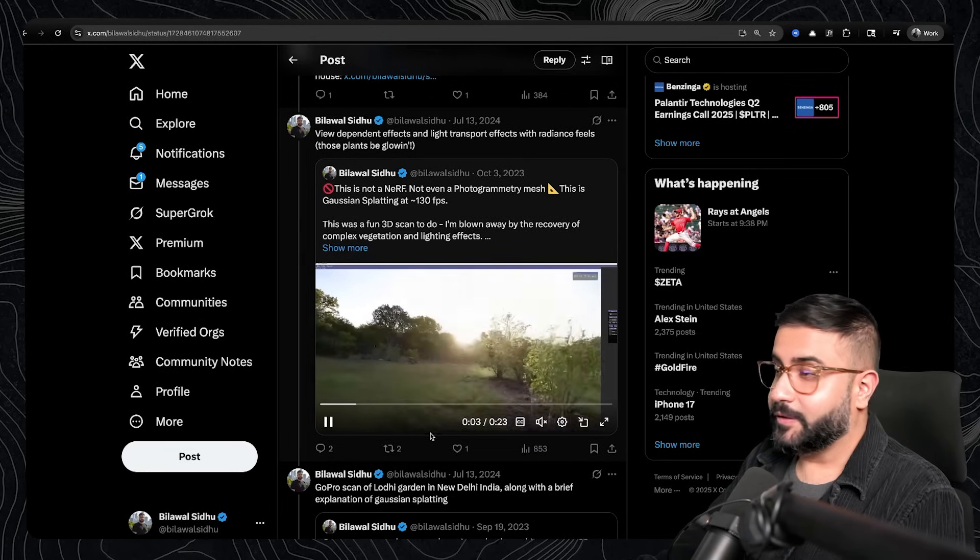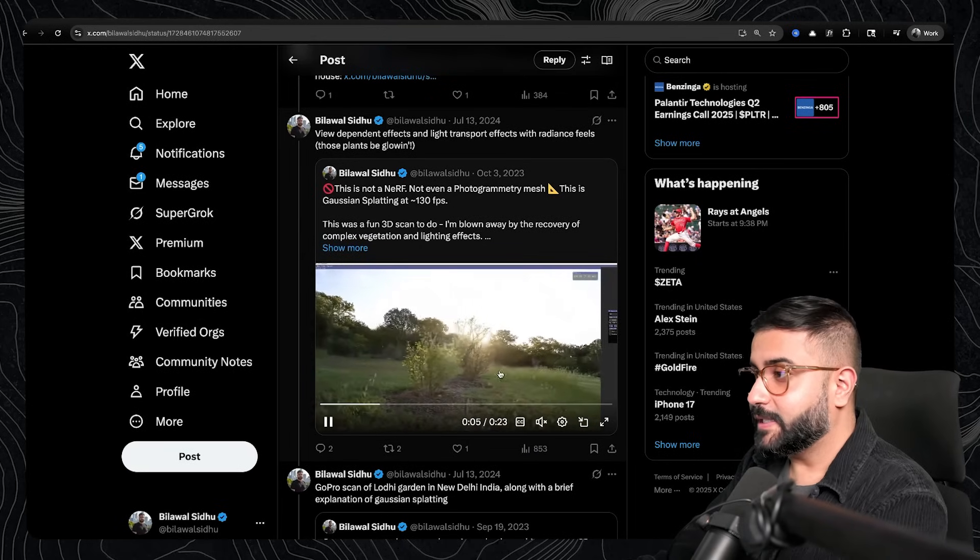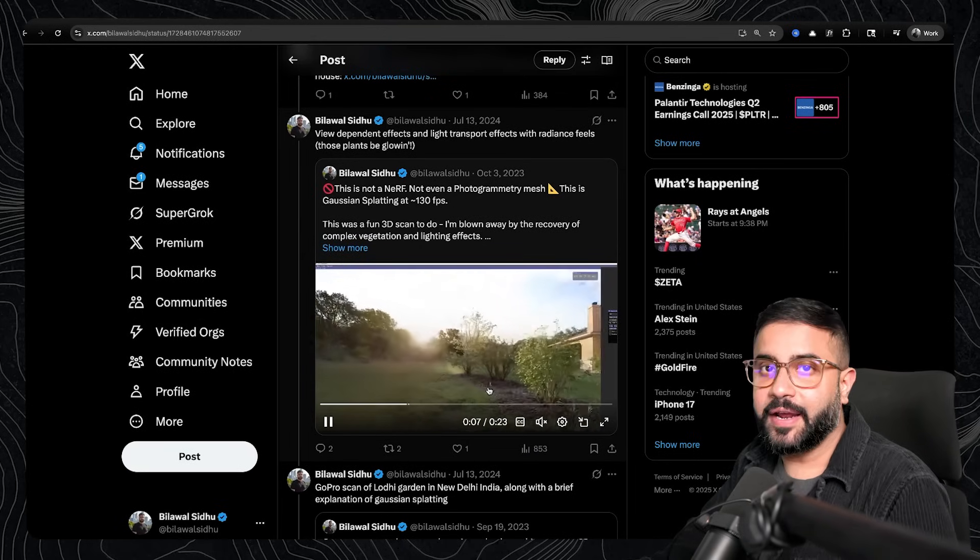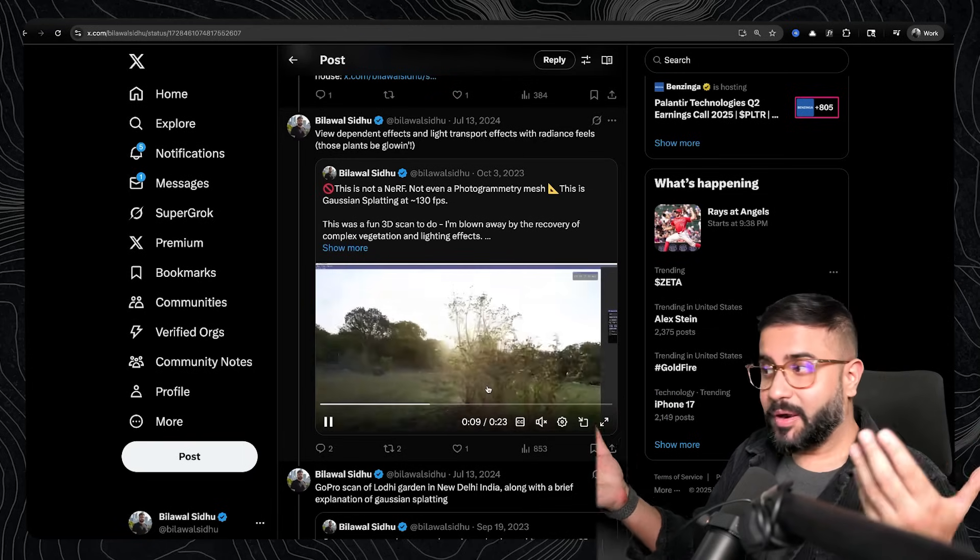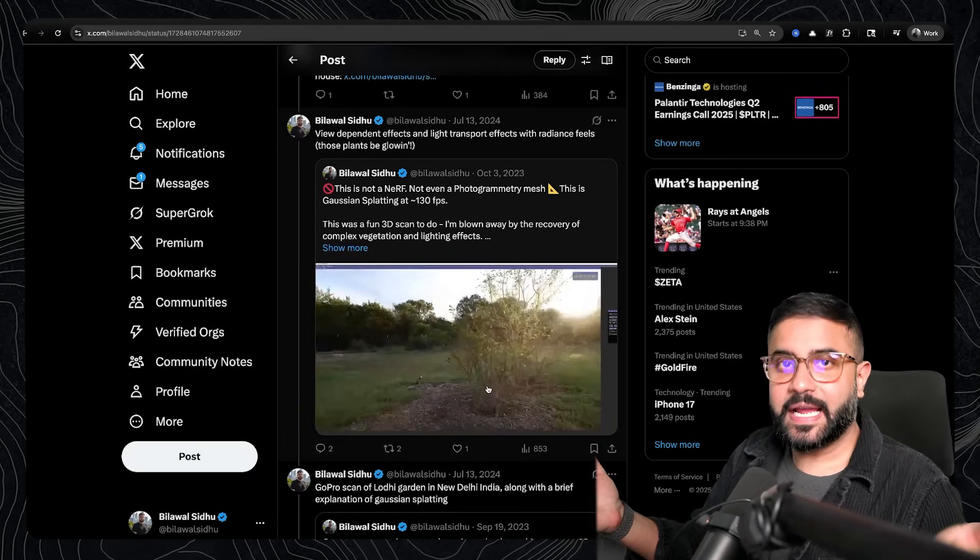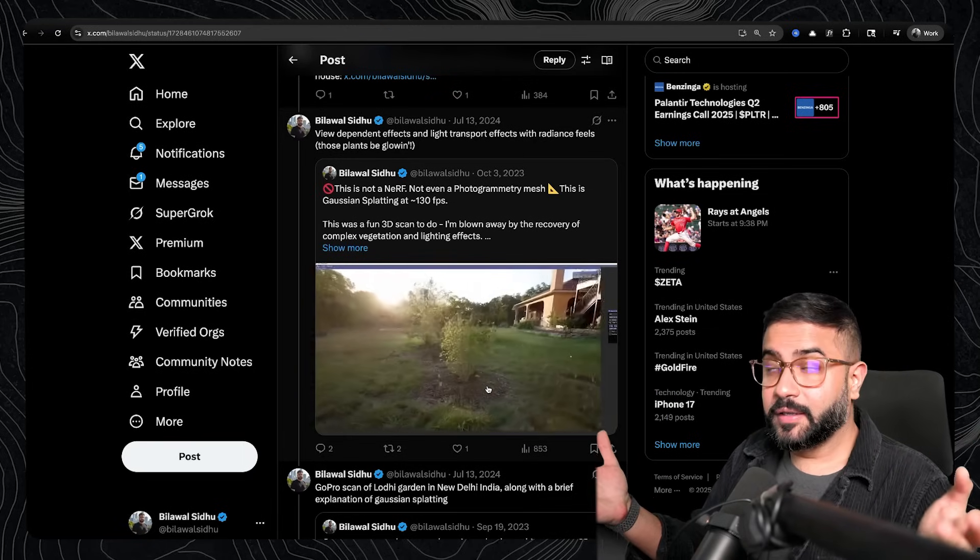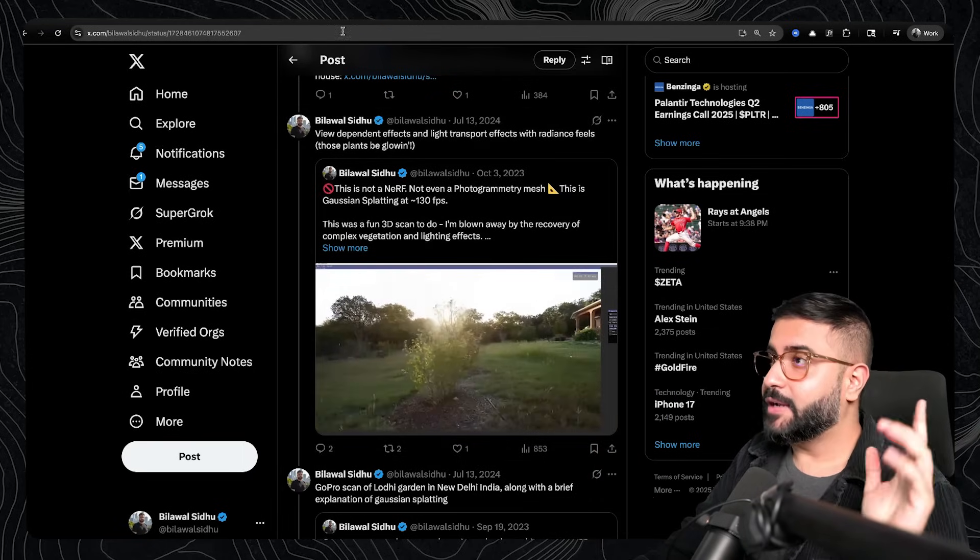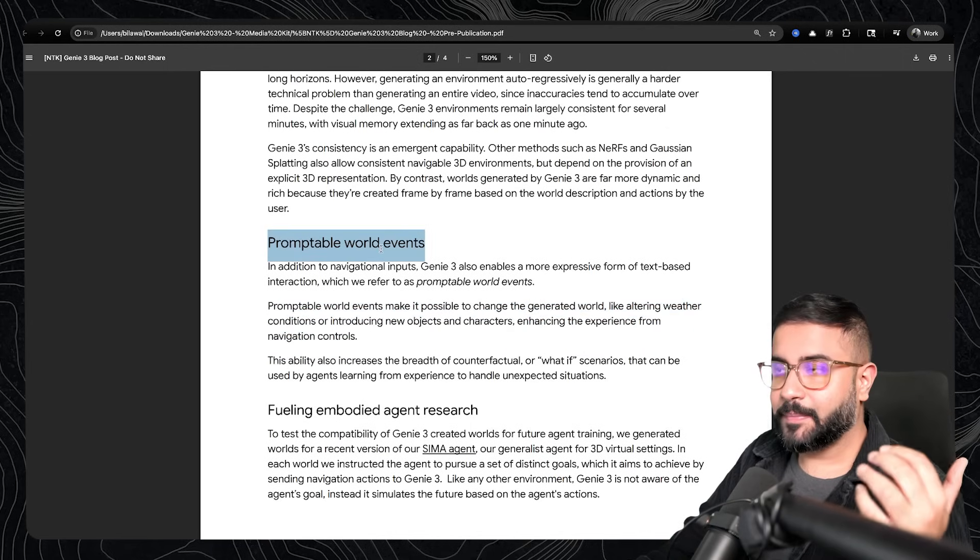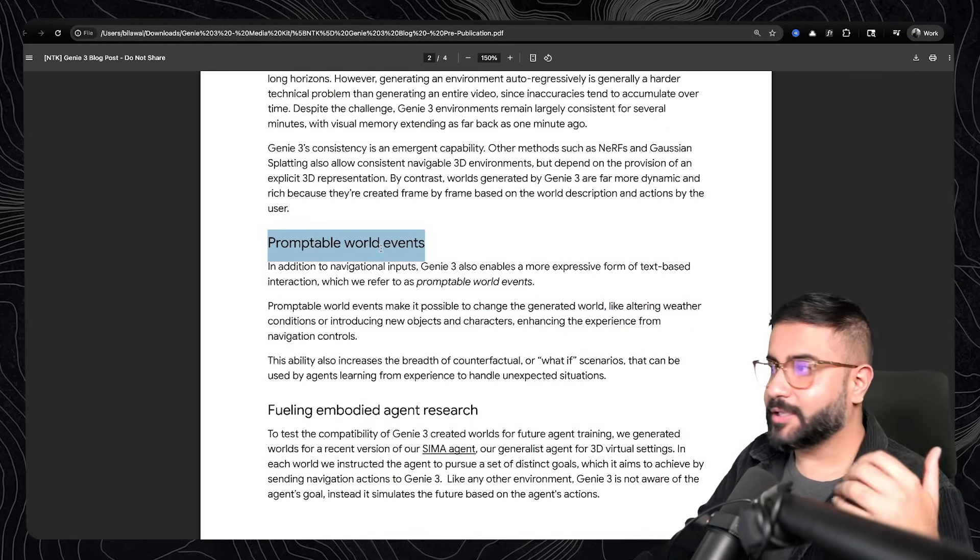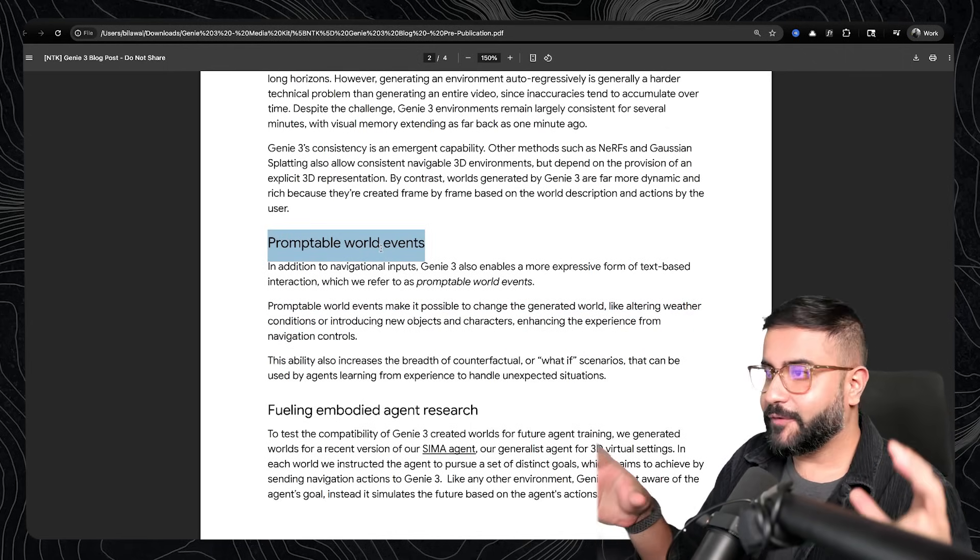Now, I will say if you're looking for sheer visual fidelity, especially all the light transport effects and interactions with a static scene, you're probably going to get a better result with like a reality capture. But again, the key magic with this approach is you can have promptable world events.